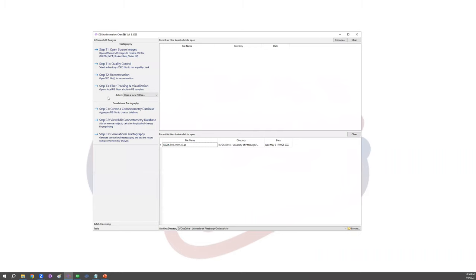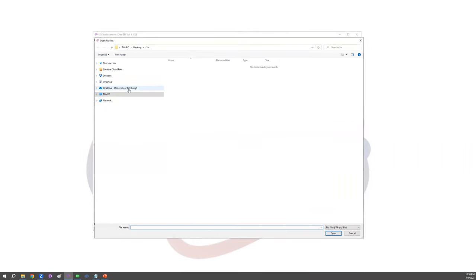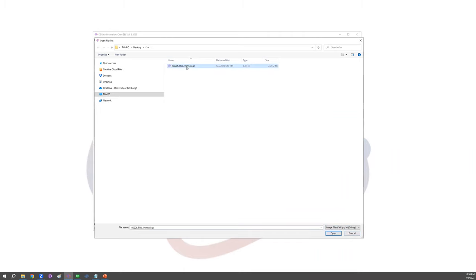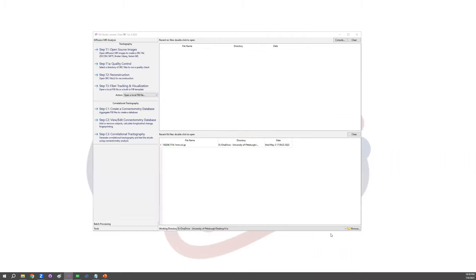First, click on the Step T3 fiber tracking and visualization button. And here, change the file type to Nifty file and open the T1-weighted image or either T2-weighted image.